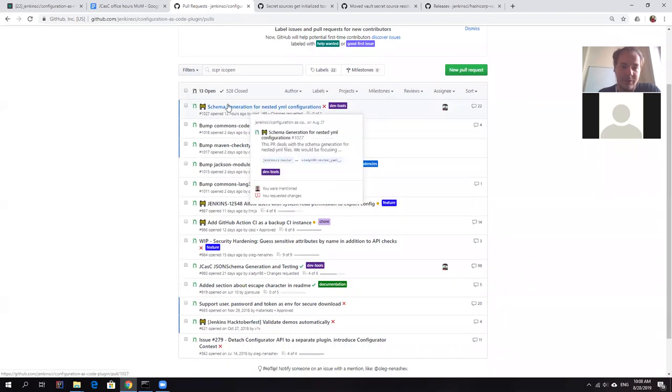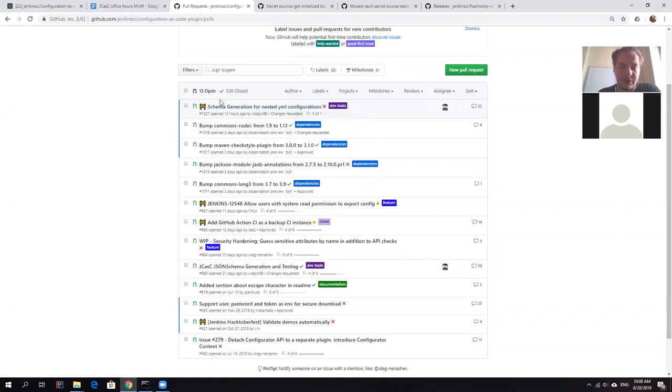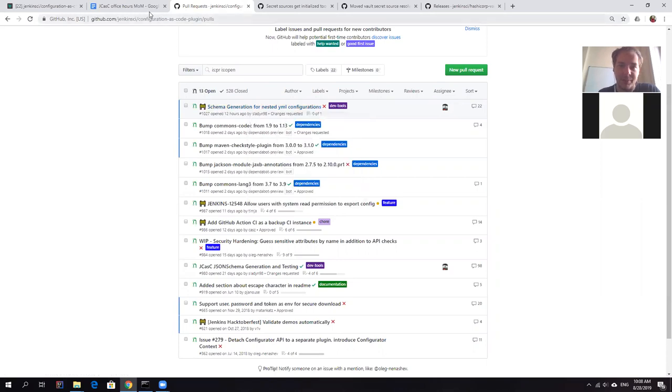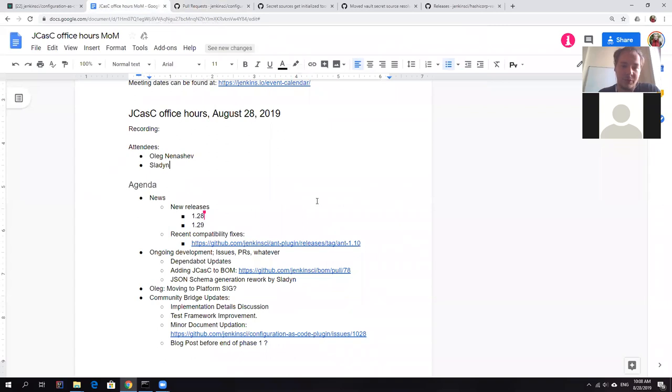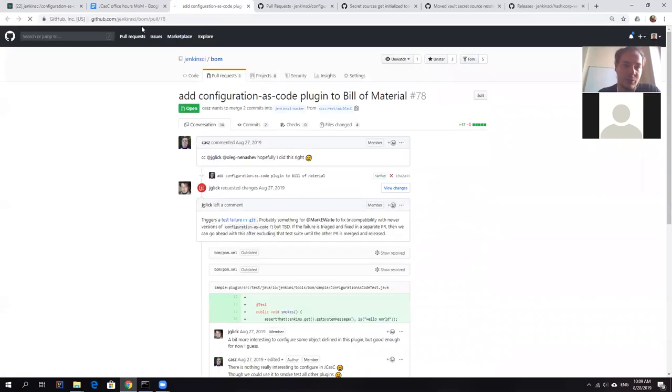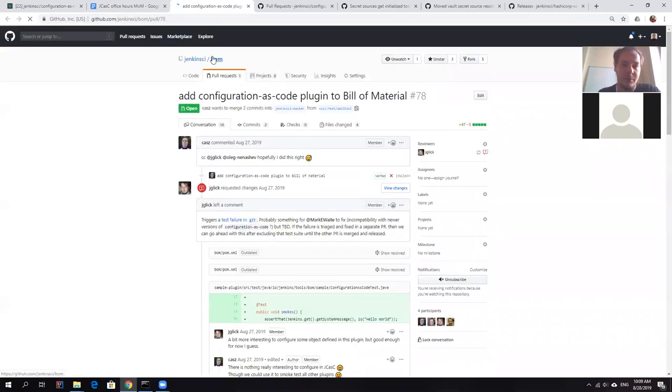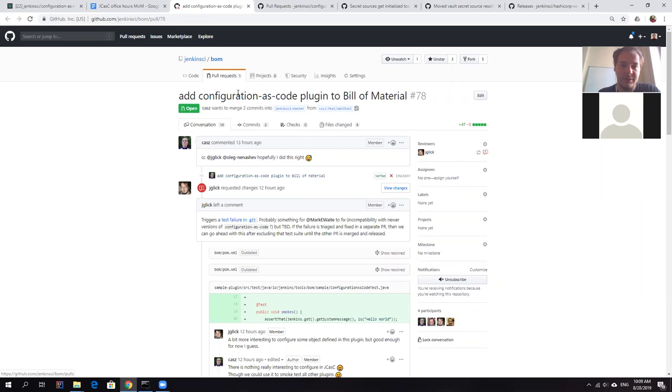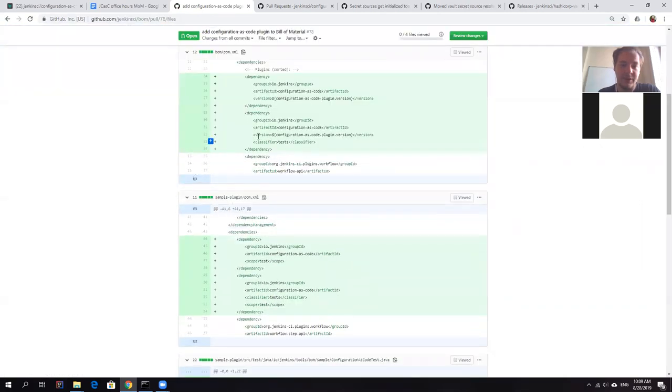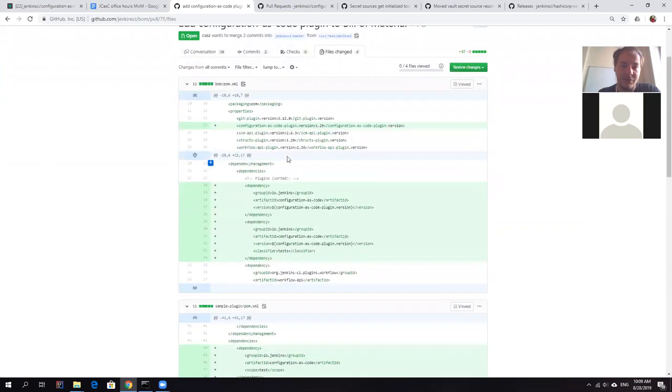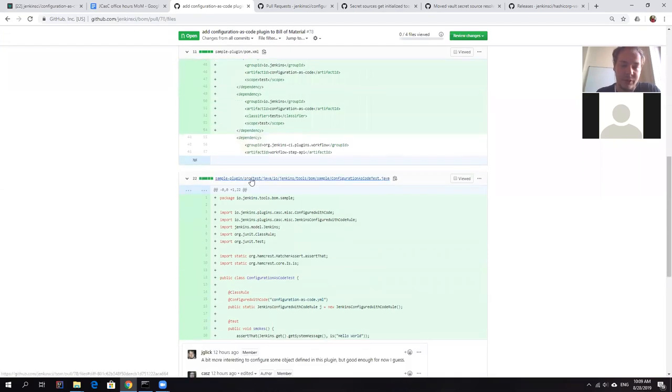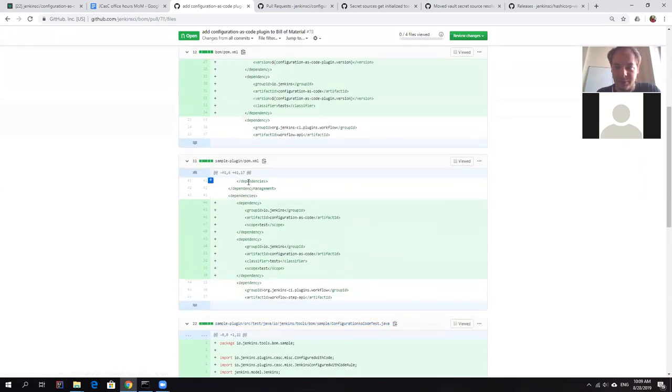And then there is another change, which is rather about quality of life. So there is a lot of plugins using JCasK as a test dependency or as a configurator API dependency. So what Joseph Patterson is doing at the moment is adding Jenkins configuration as code to a plugin bill of materials. It's a new project, which has been developed by jcglick at the moment. So it's an evaluation phase, but it declares dependencies and versions for many plugins. And now we also include configuration as code there. Basically, it's work in progress. But hopefully, it will be integrated soon. And it will simplify maintenance for all plugin developers.